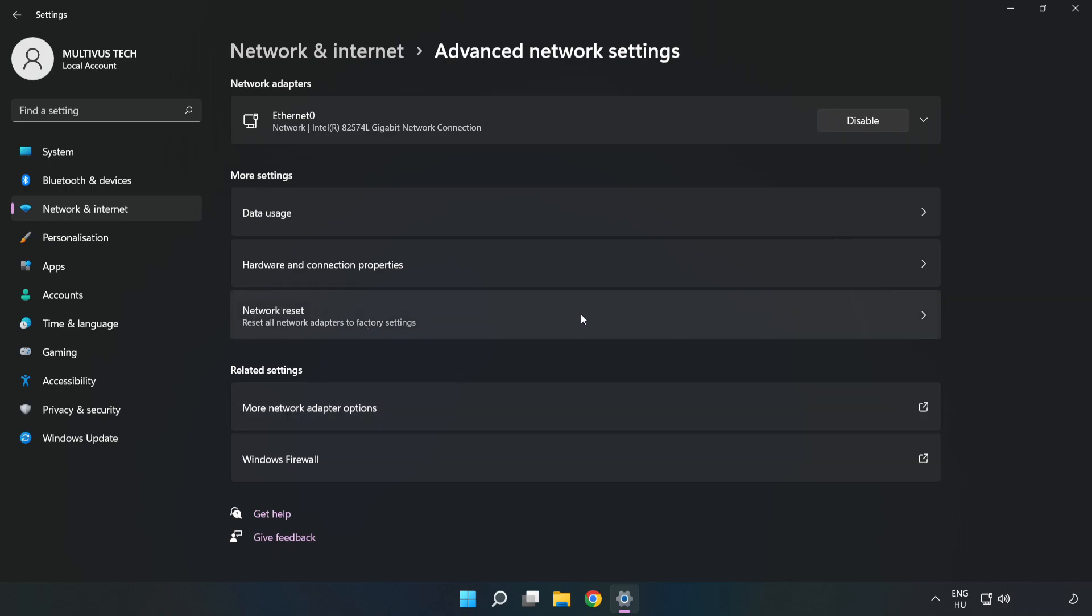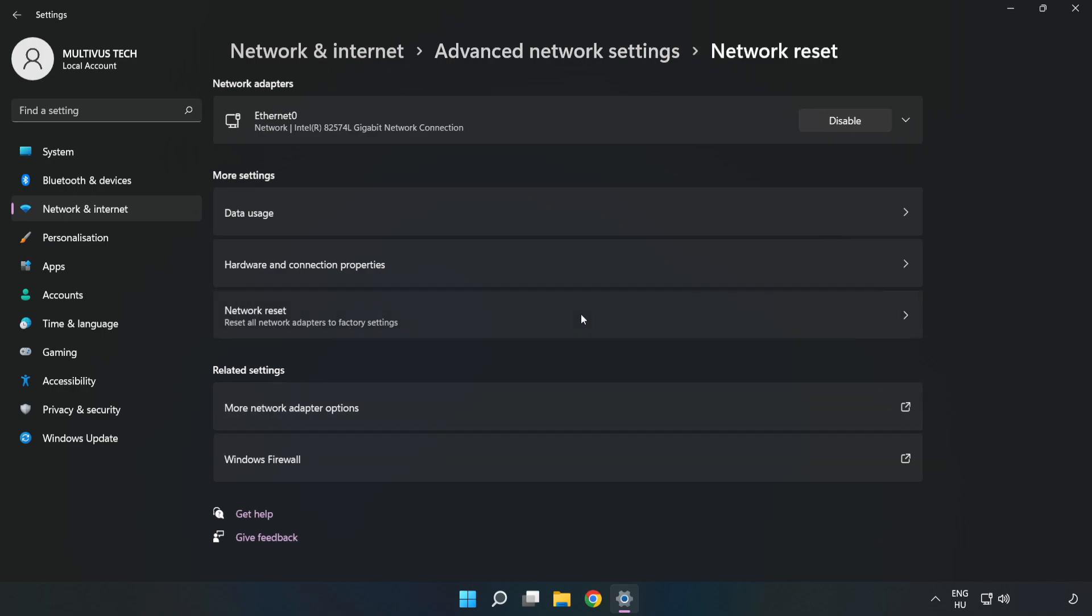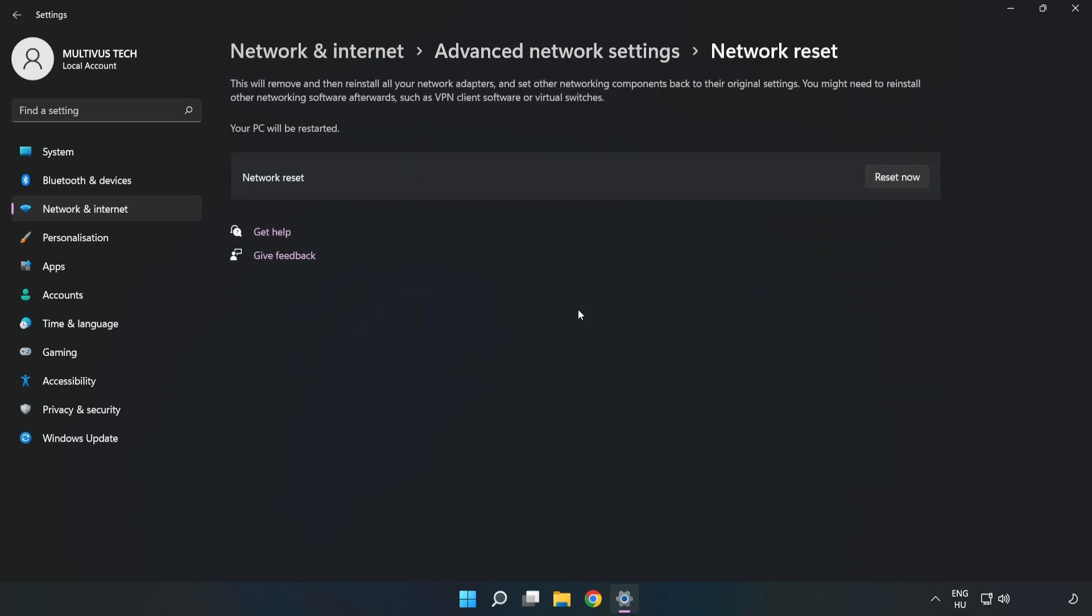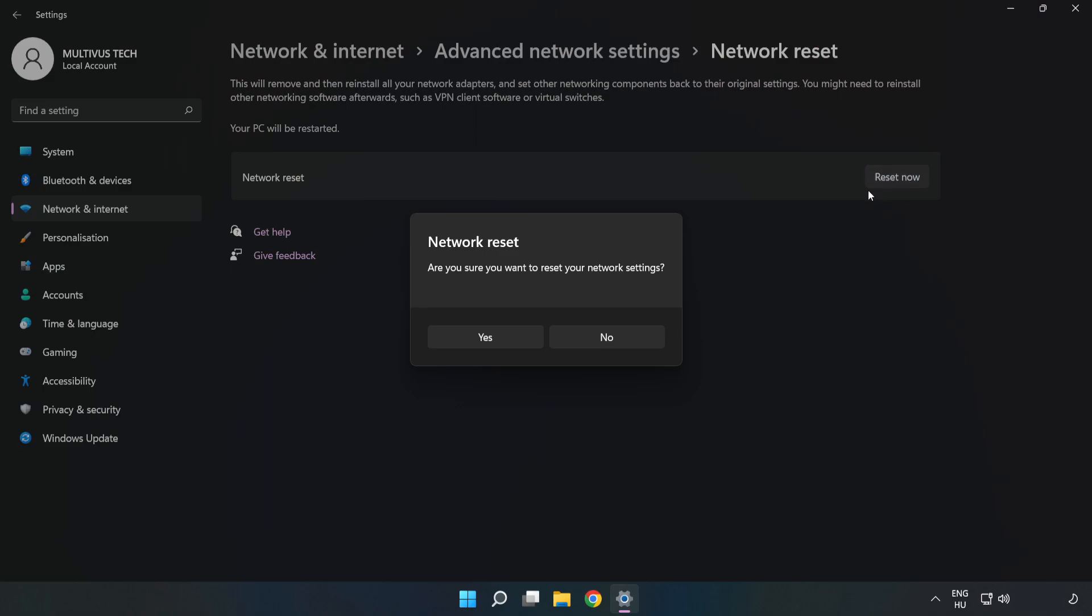Click Network reset. Click Reset now, then click Yes.